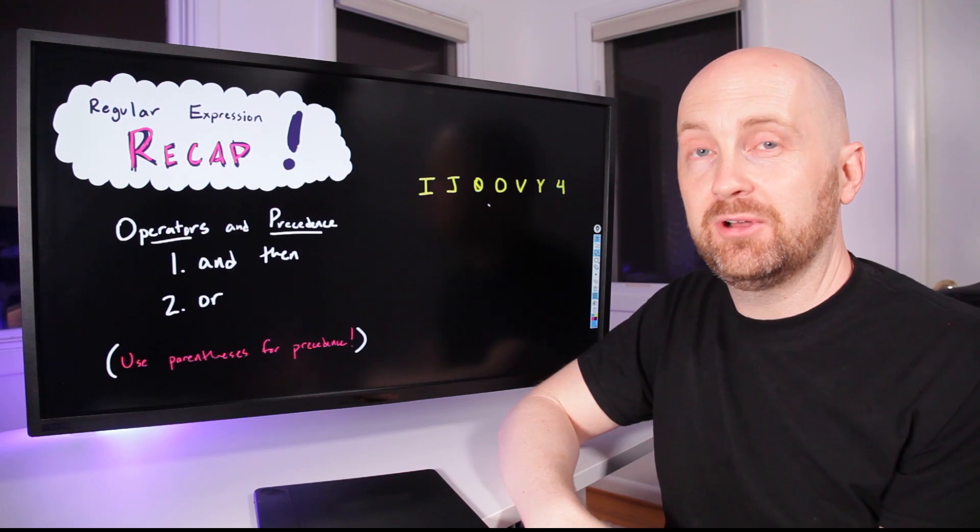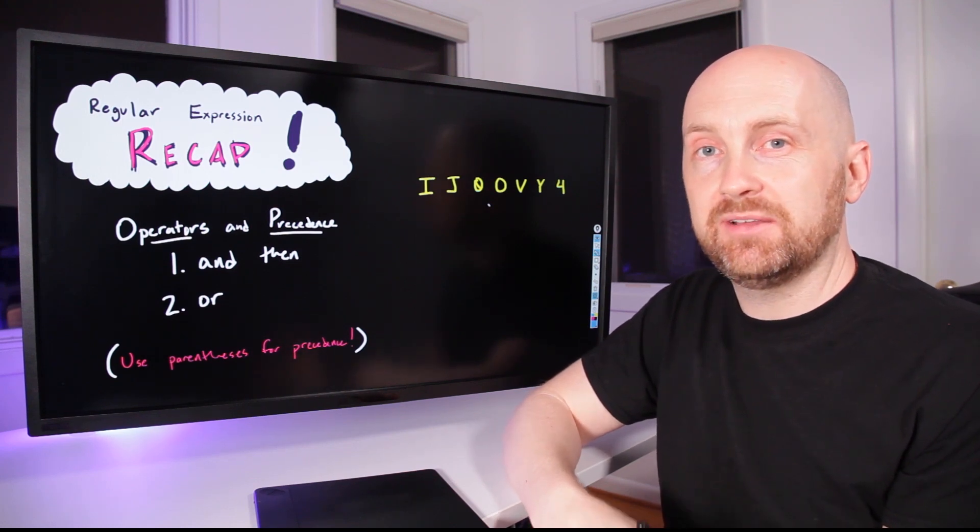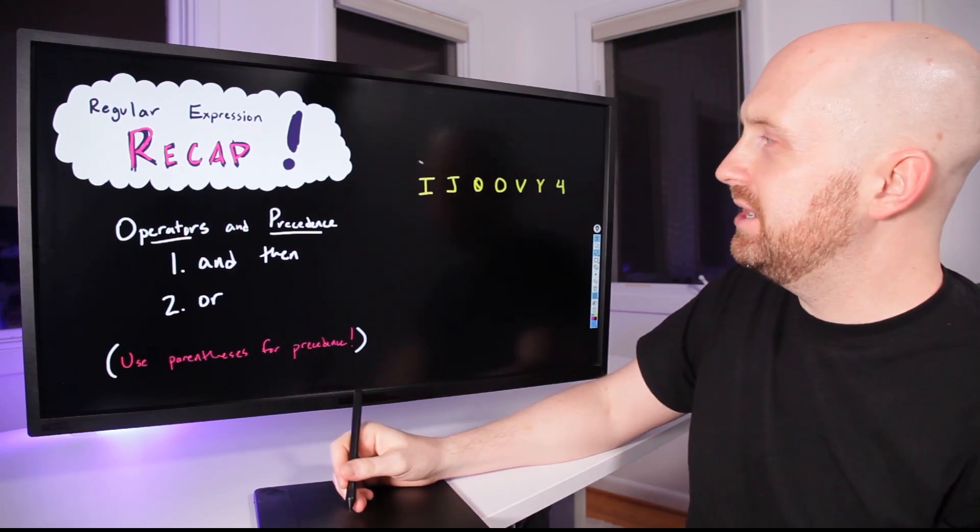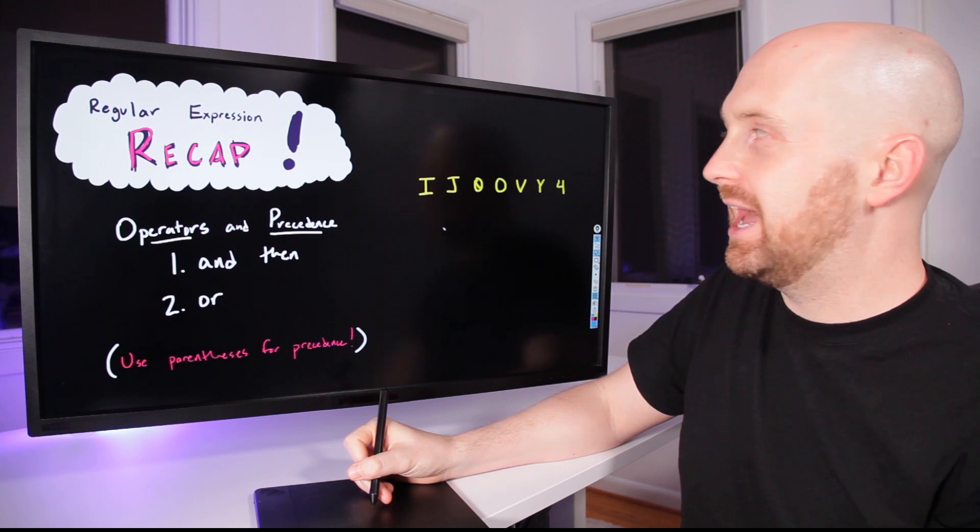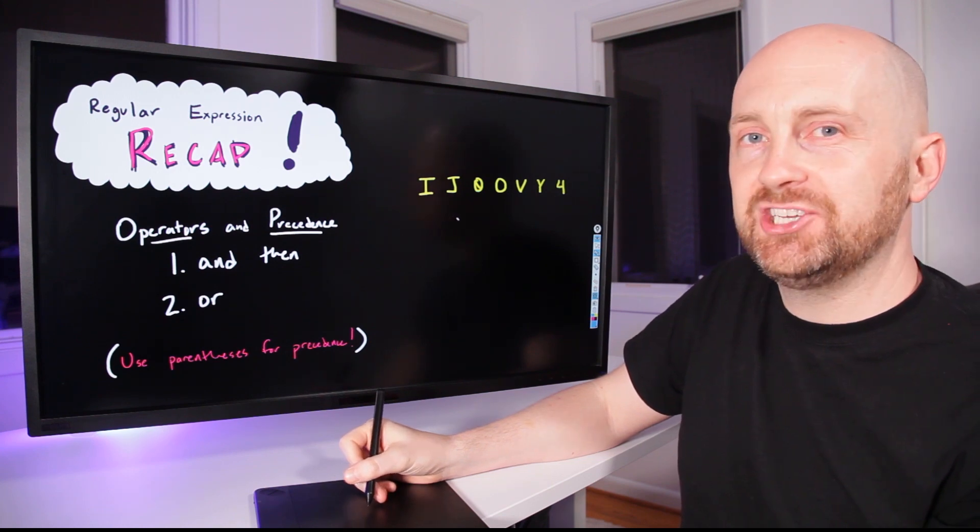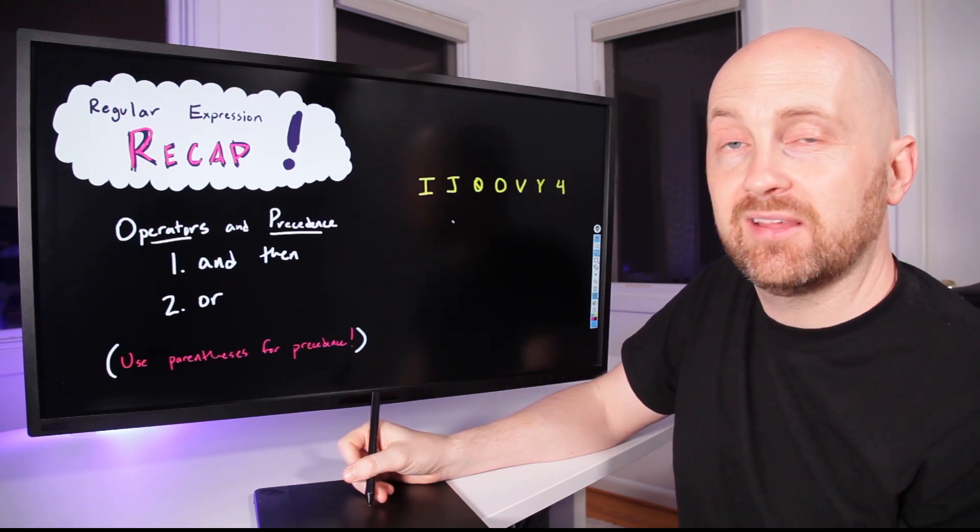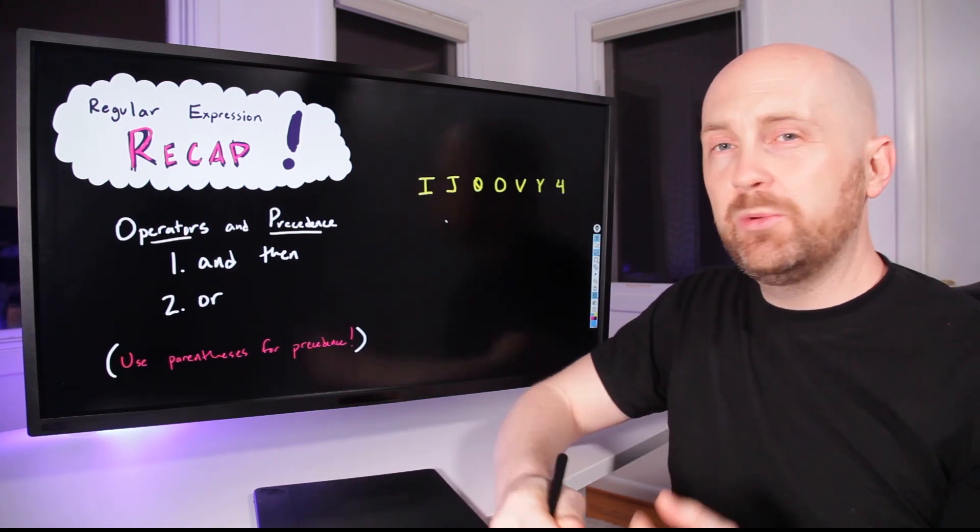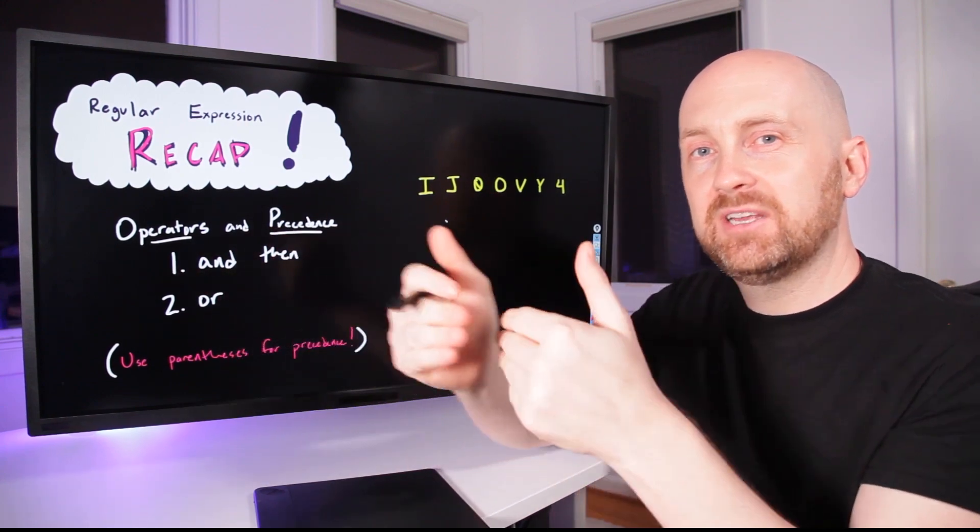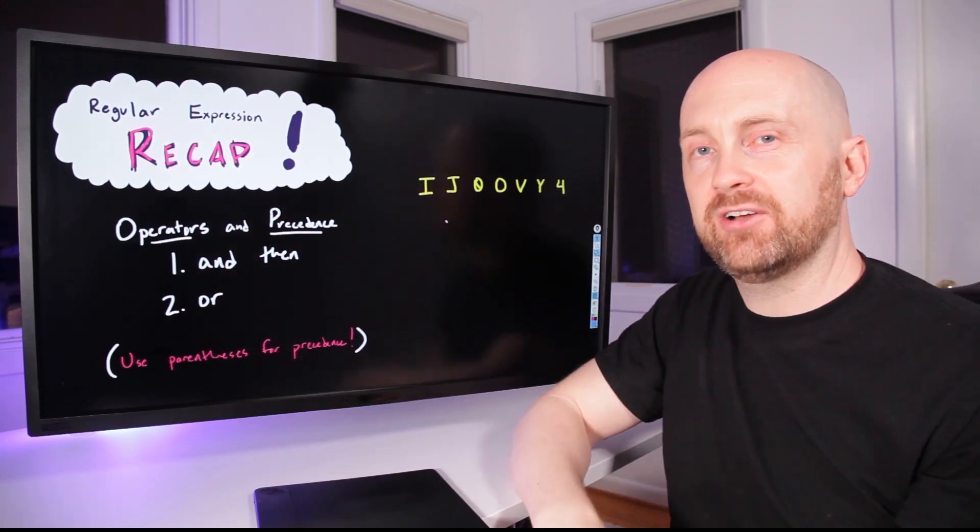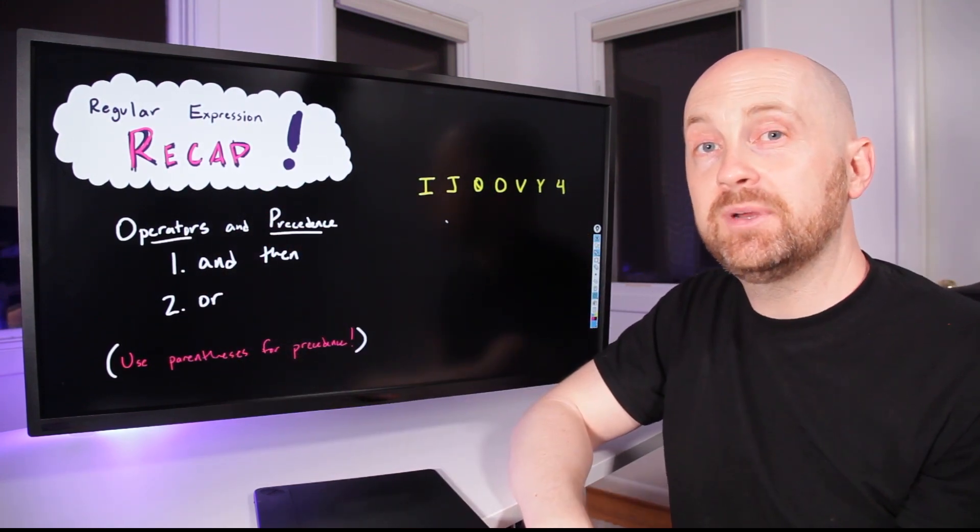The first operator you learned was AND THEN, and it's implicit. So if we had written a pattern such as this one, I and then J and then zero and then the letter O, we would have matched one specific sequence of characters, one after the other after the other.